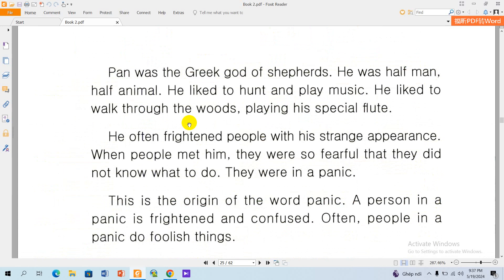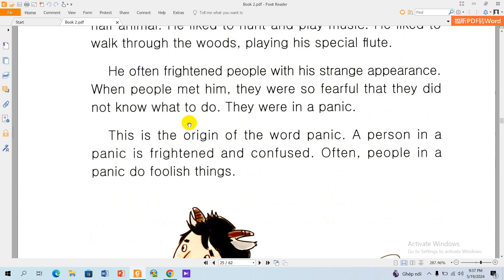Pan was the Greek god of shepherds. He was half man and half animal. He liked to hunt and play music. He liked to walk through the woods, playing his special flute. He often frightened people with his strange appearance. When people met him, they were so fearful, but they did not know what to do. There was panic.